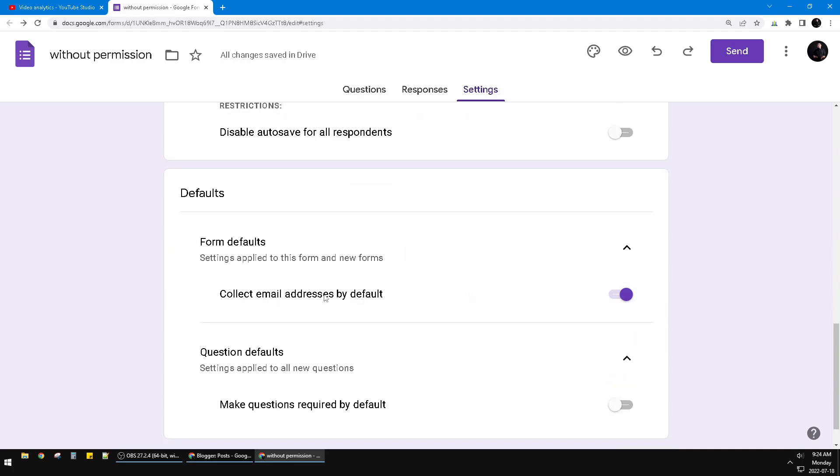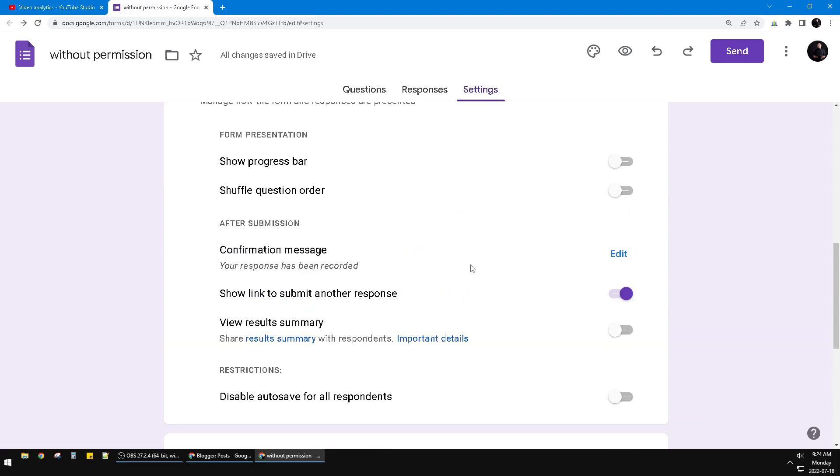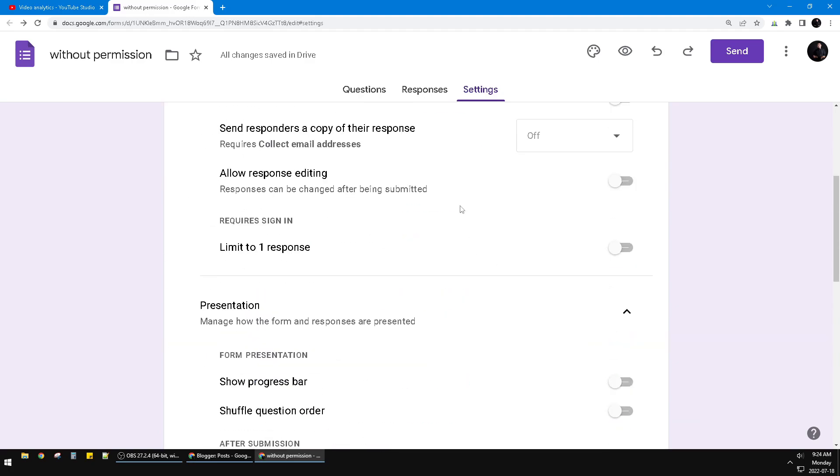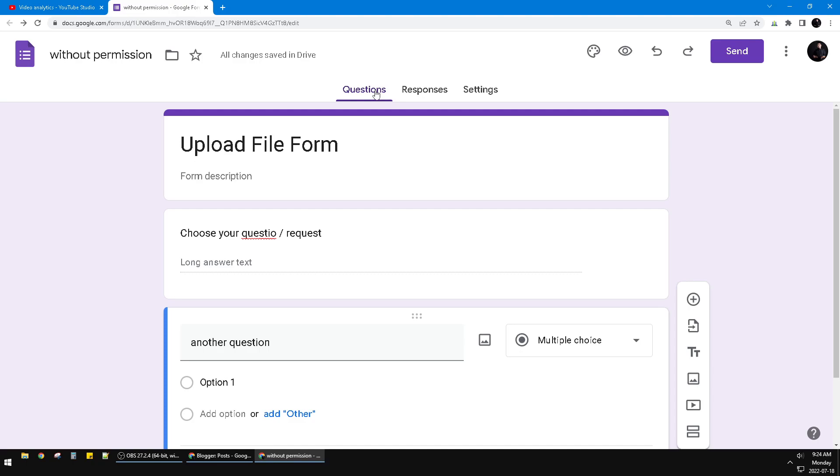And that's it. It's a very simple tutorial. You have to wait around one minute for your settings to fully apply so that people can access without any email or Google account.